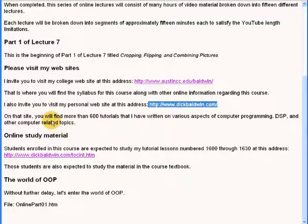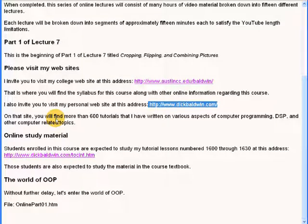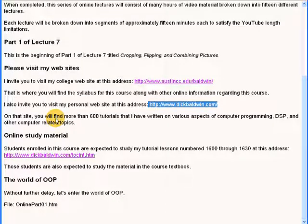When you visit that site, you will find more than 600 tutorials that I have written on various aspects of computer programming, DSP, and other computer related topics.